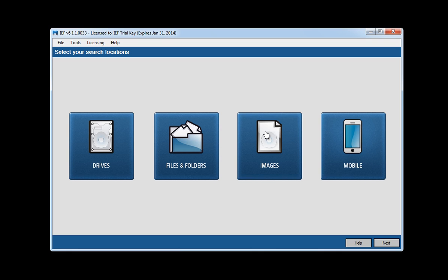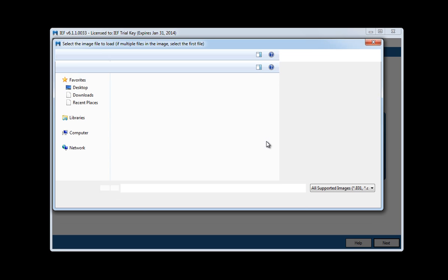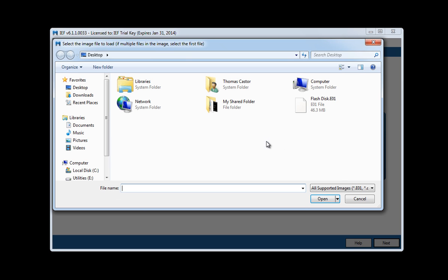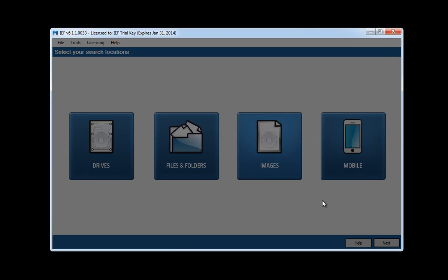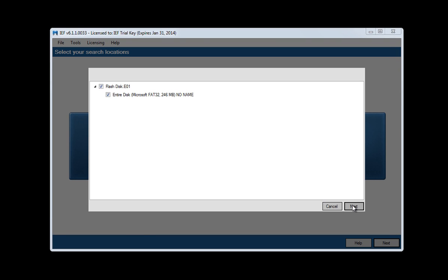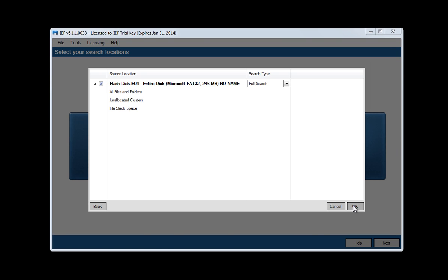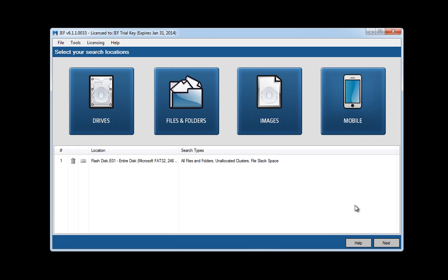So I am just going to analyze an evidence file very quickly. I have one right here called flash disk and I am going to go ahead and open this up, say next. I am going to do a full search that includes unallocated space and I am going to say next.